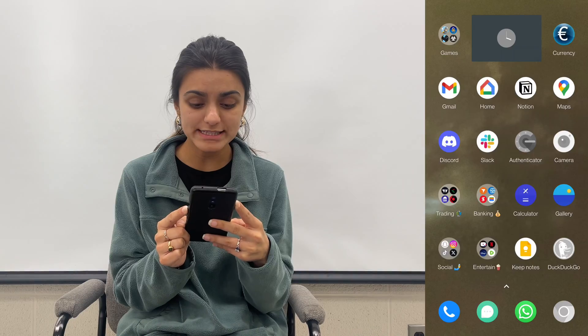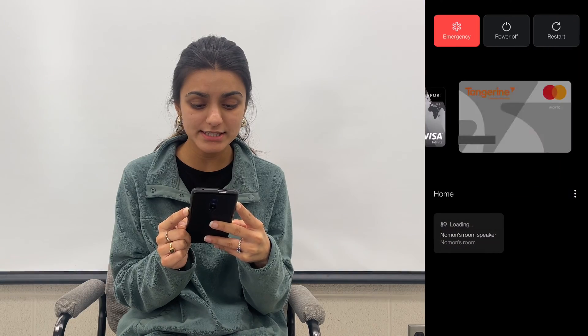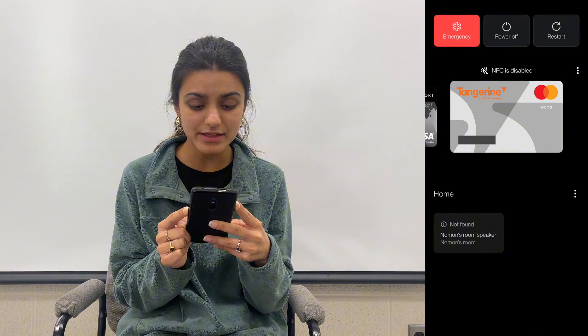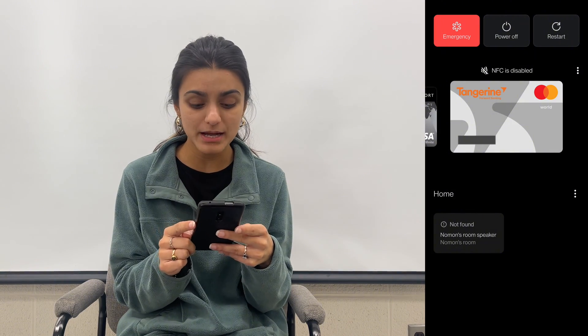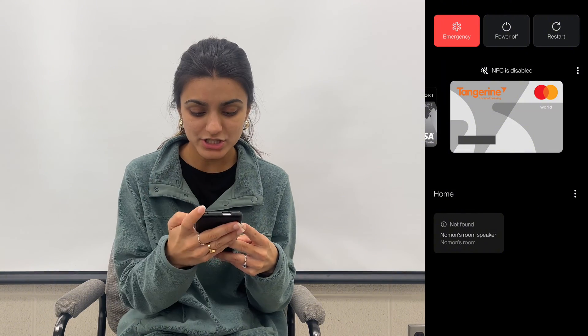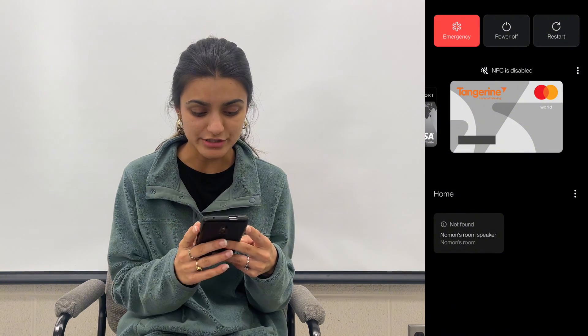Restarting your phone can always help. To do that, press down the power button and the top volume button together and hold them until you see the power off option come up, then click Restart.